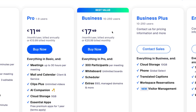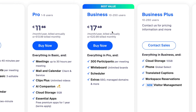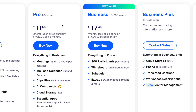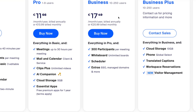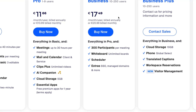So what's the key difference? The biggest difference is in the number of users. On Pro we have one to nine users and on Business 10 to 250 users. Also we have meetings up to 30 hours per meeting on Pro. We have mail and calendar, AI companion, clip plus cloud storage with 5 gigabytes.